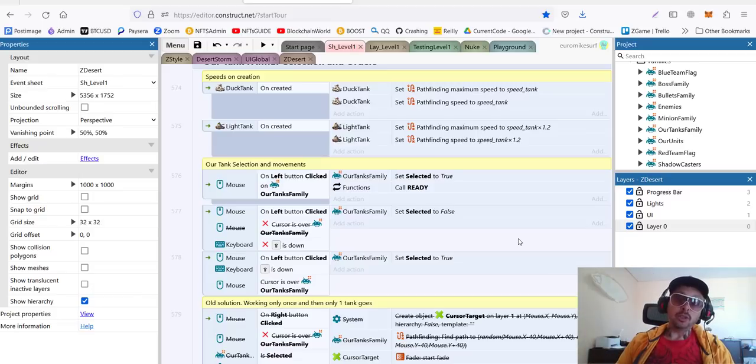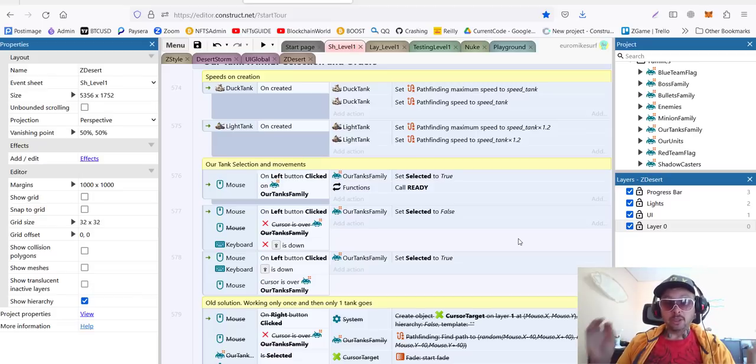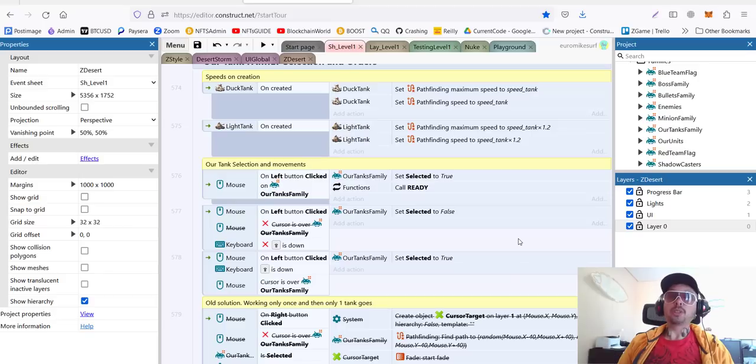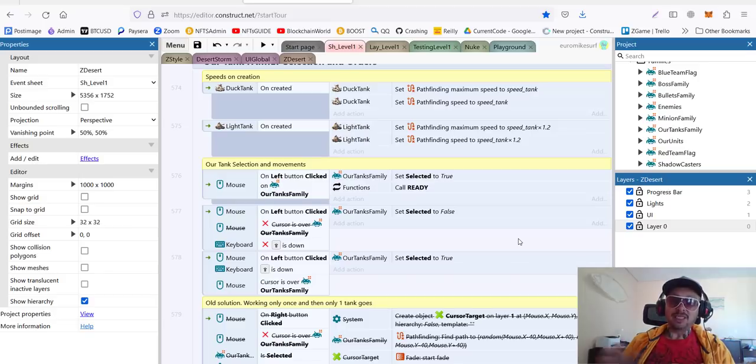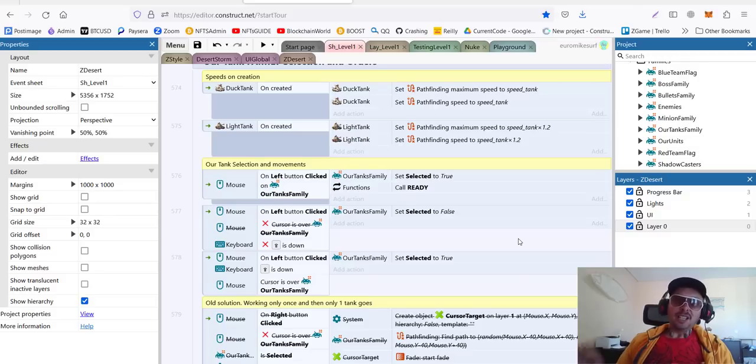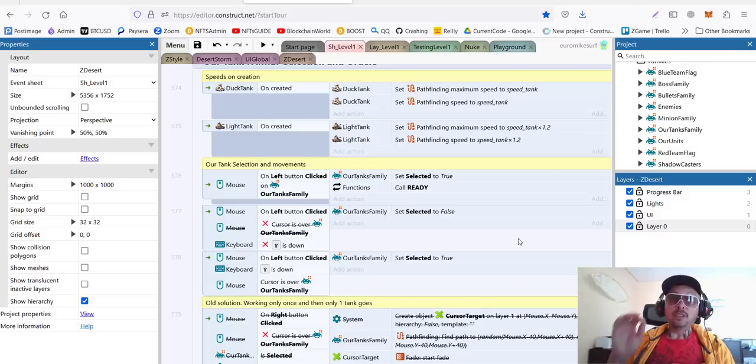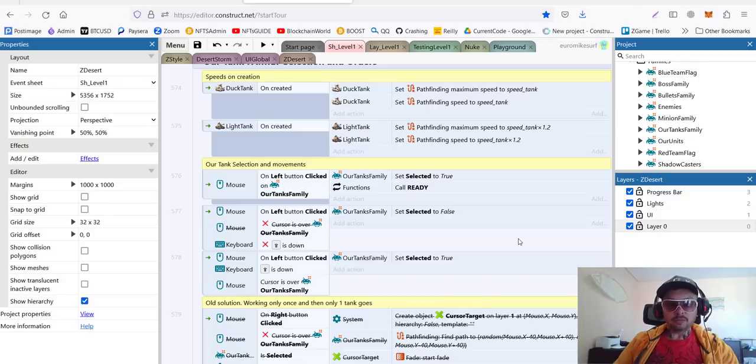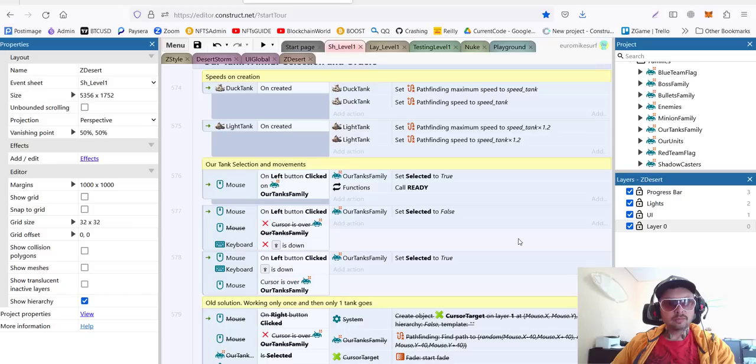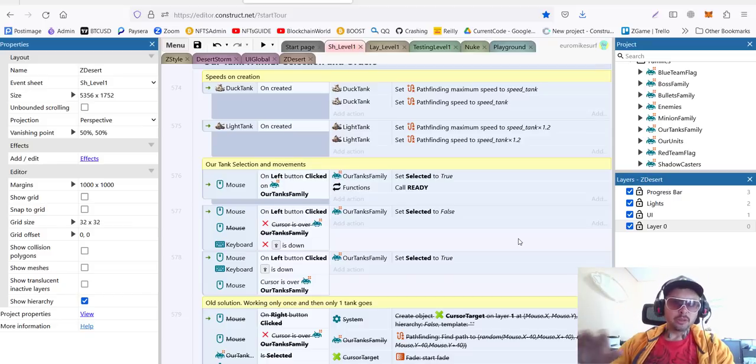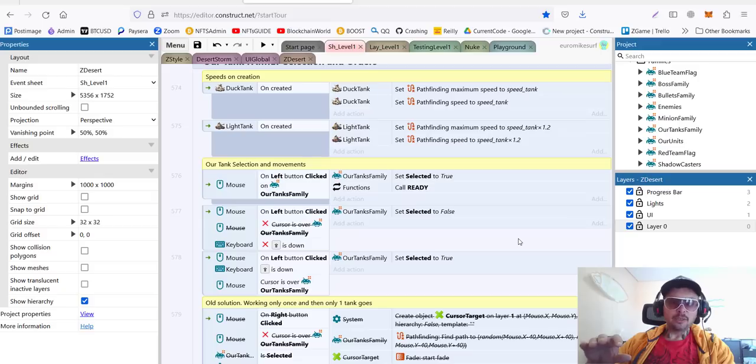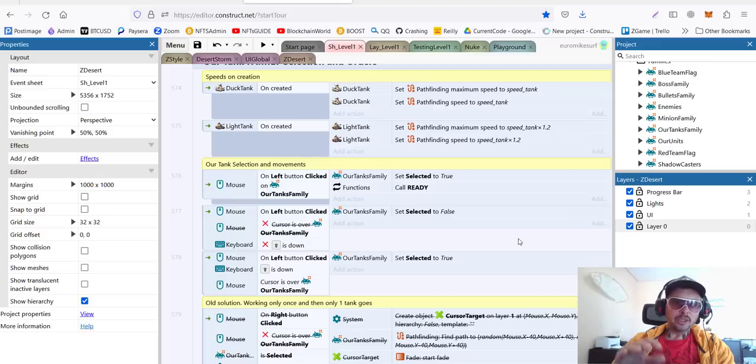We're going to use the engine called Construct3, which is a great solution for people like me who don't know any C++ or any complex coding, and we're just using visual programming. We've already made very good progress over the last few months, and now we continue our development.